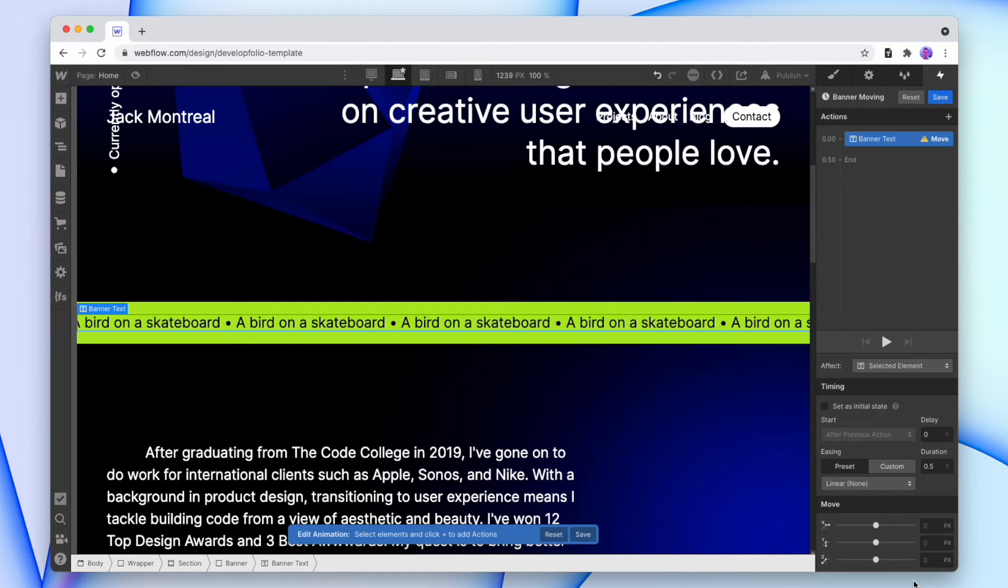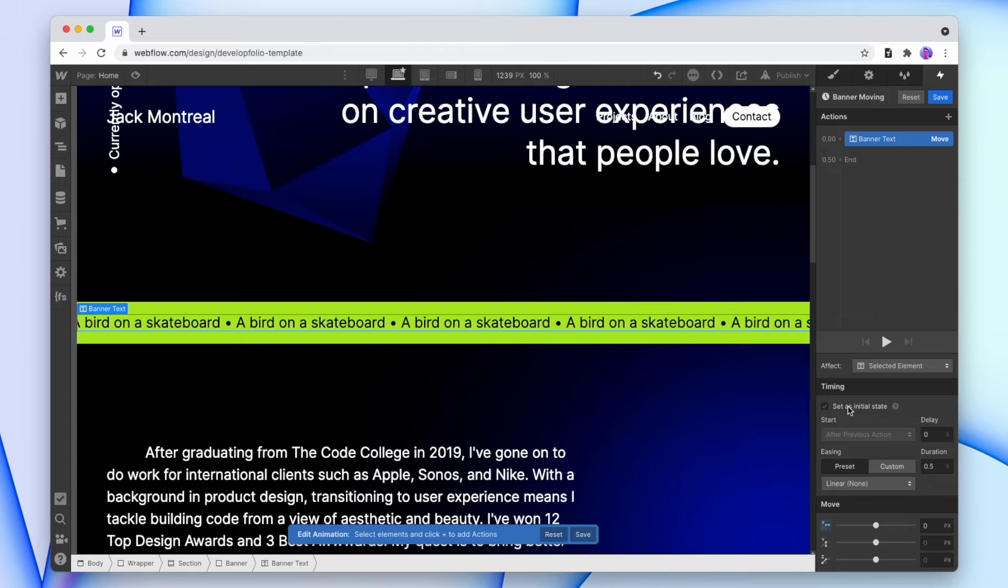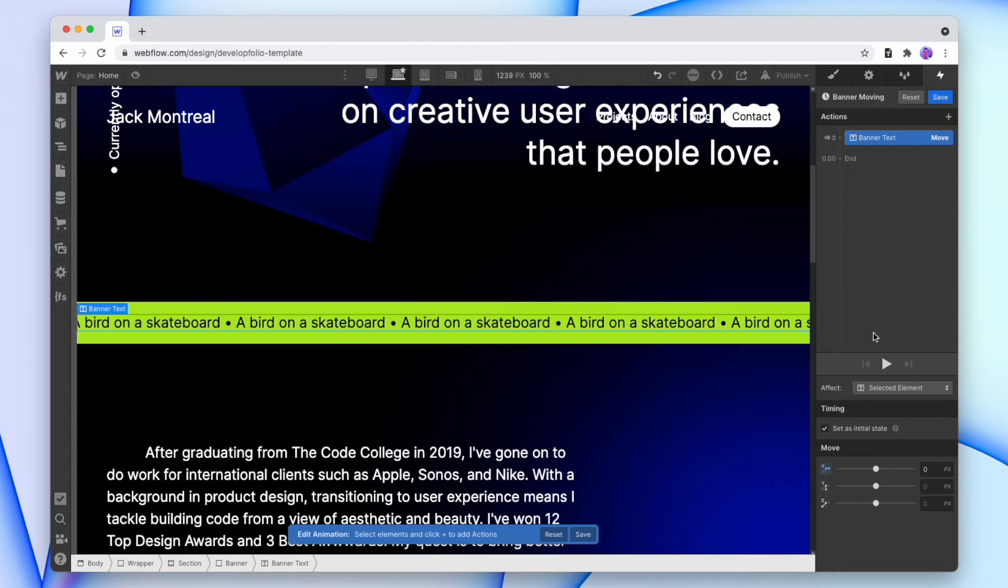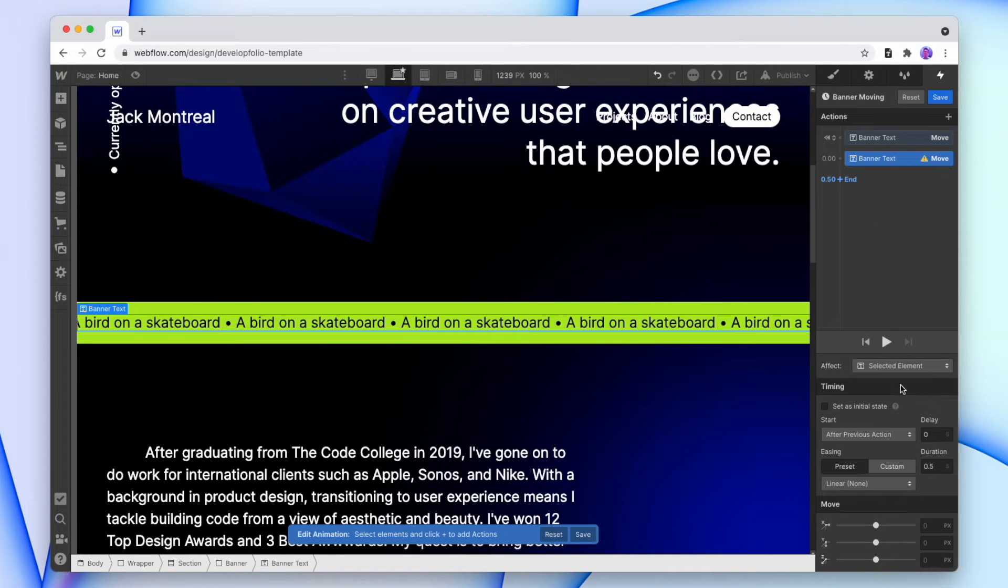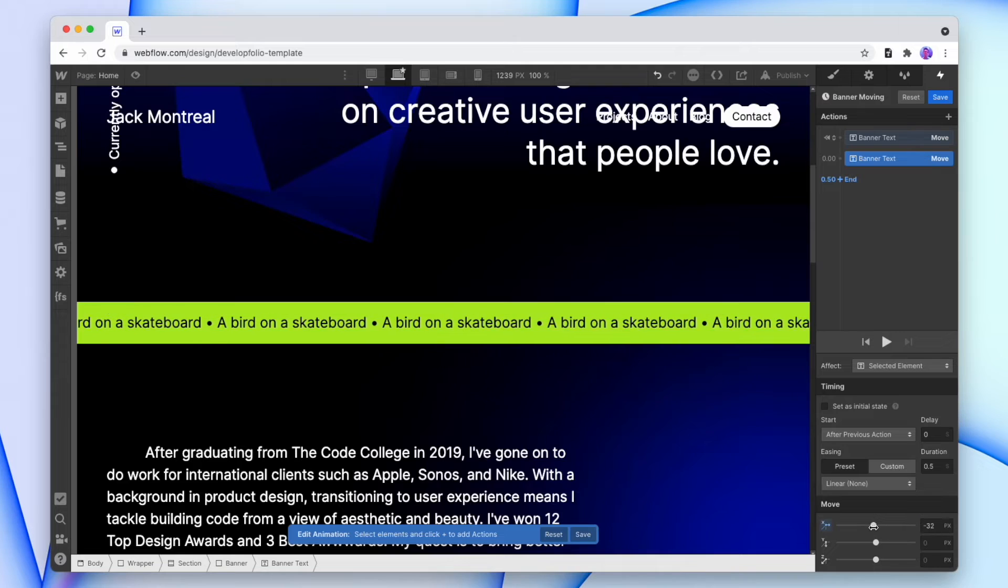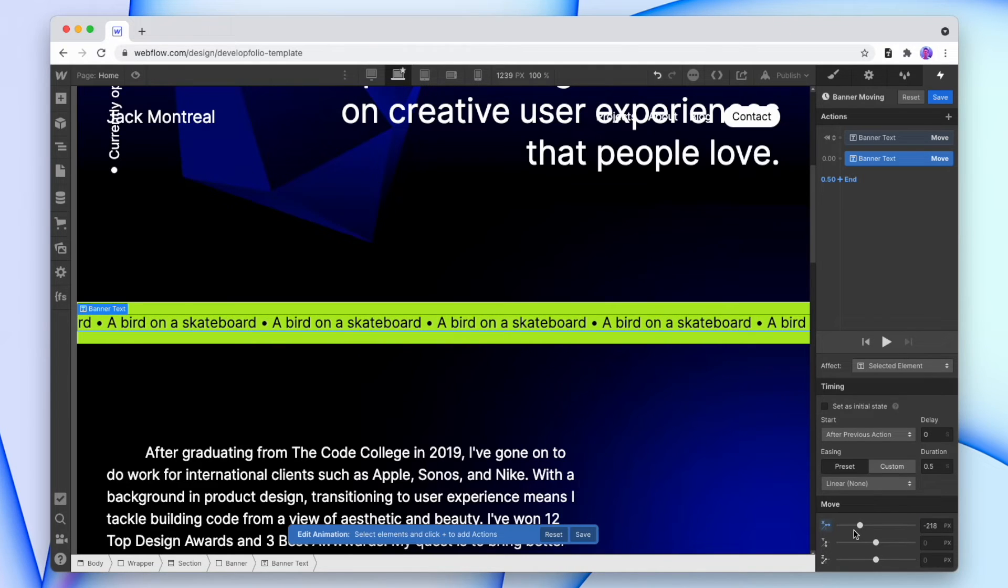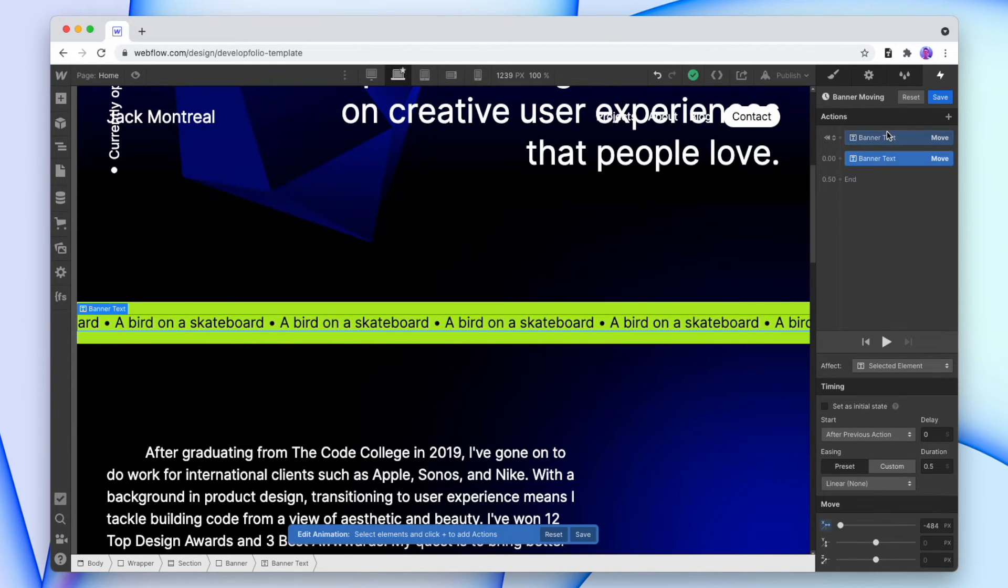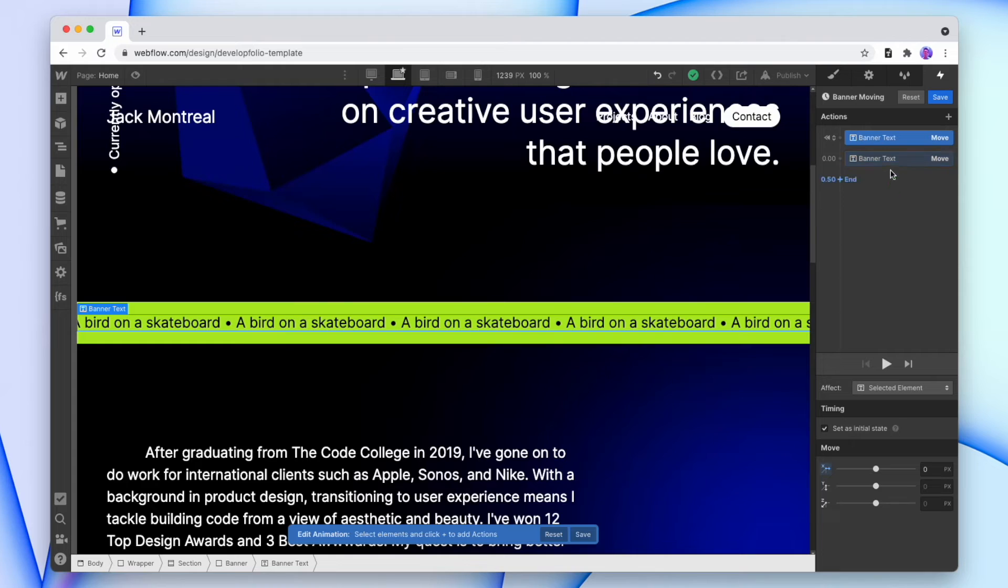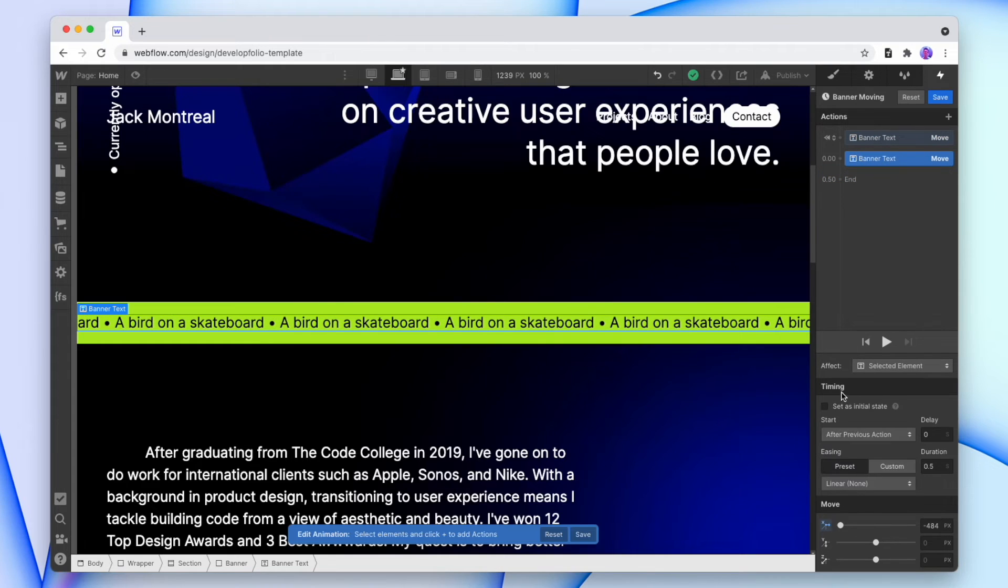First, we'll give it its original position, which is zero across. And that's the initial state, and now we're going to move this banner. So we'll add in a new one, and we'll move this across where it needs to be. And we can click back on the initial state to make sure that it lines up properly.